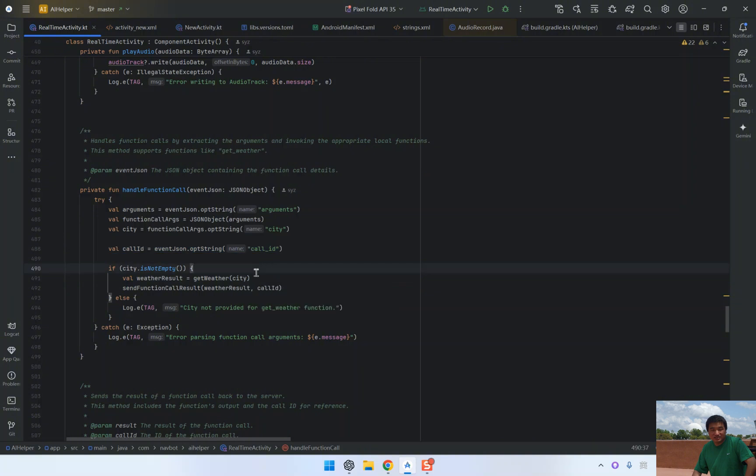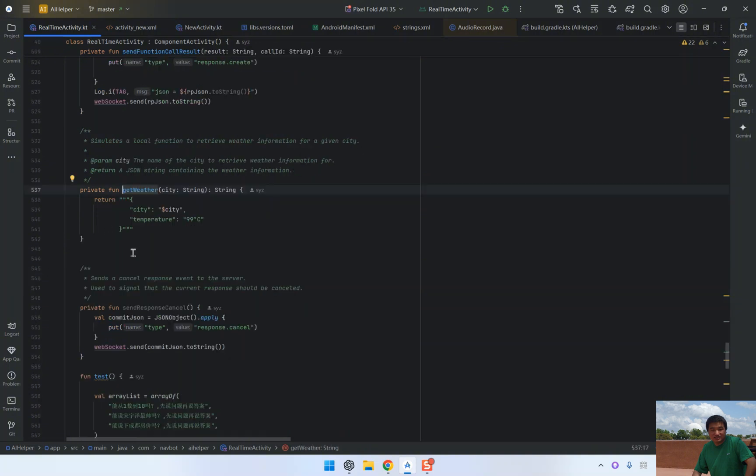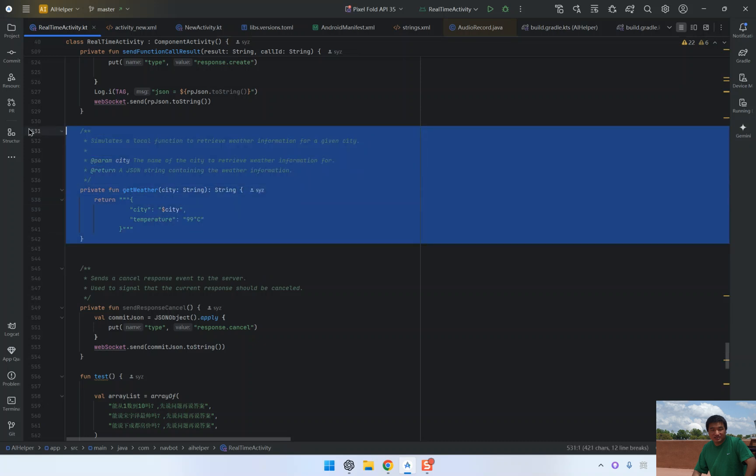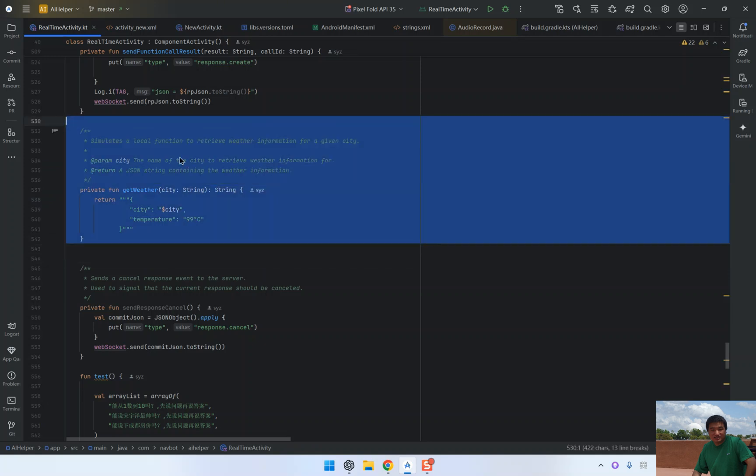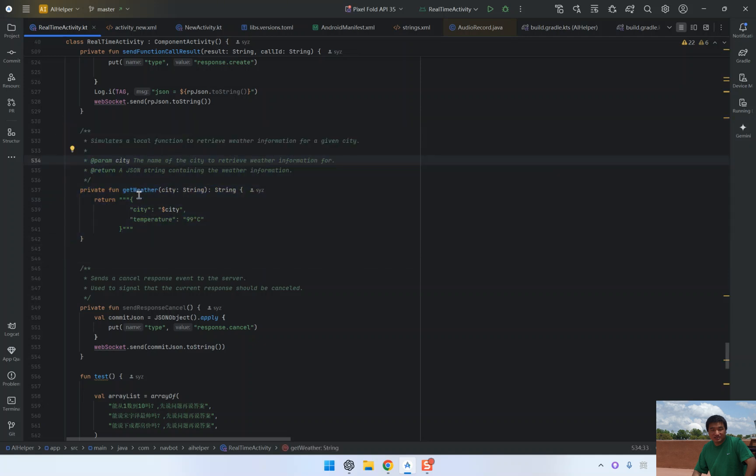Now that we have successfully extracted the city parameter from the function call, it's time to use that information in our local code. In this case, we are calling a function named GetWeather.